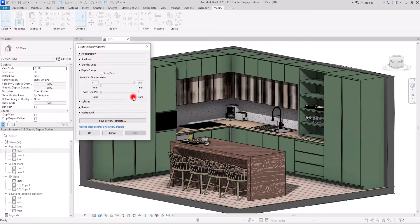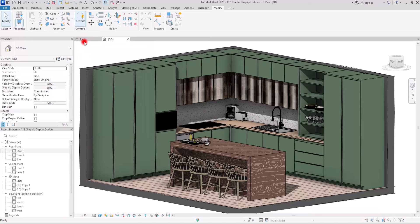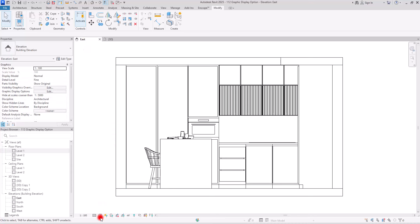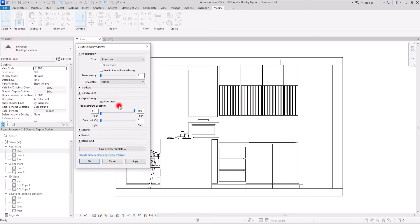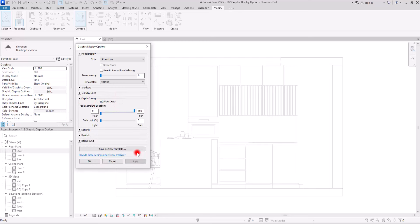Then we have Depth Cue, which is not active here because it only works in section or elevation views. If we go to an elevation and open Graphic Display Option, you can activate it. When applied, you can see a fade effect like a fog on your project.